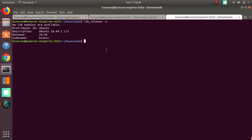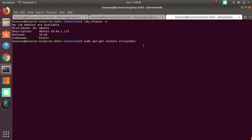The installation process is mostly the same across Ubuntu releases. The easiest way to install VirtualBox is via the command line: sudo apt-get install virtualbox. This command is a generic command used to install packages in Ubuntu, and I am using it to install VirtualBox on this machine. So let's get started.